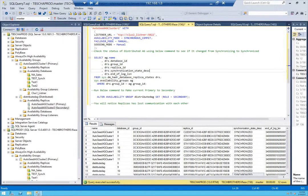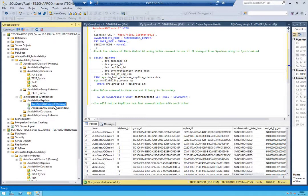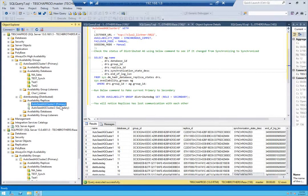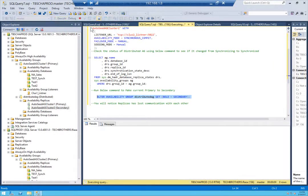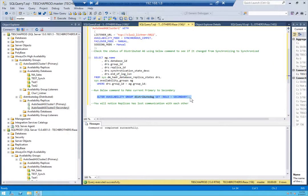Our next target is to make auto_seed_AG_cluster_one — which is currently primary — become secondary, and make auto_seed_AG_cluster_two primary. That's our failover. Let's run this command. Command completed successfully.